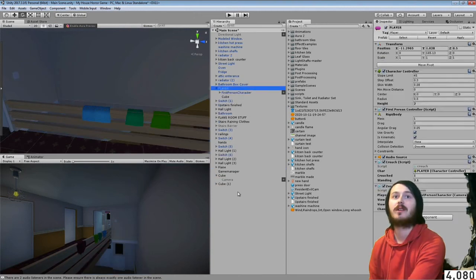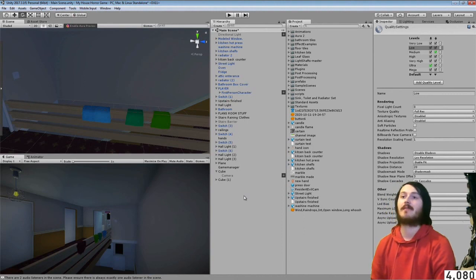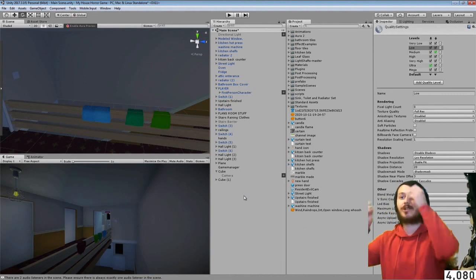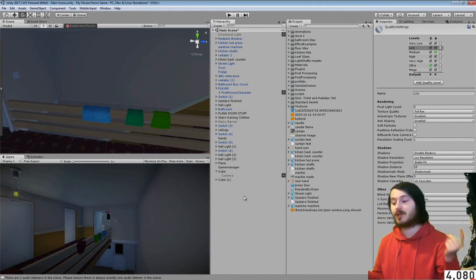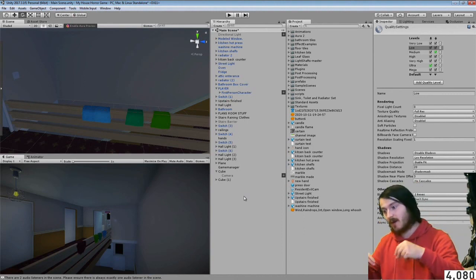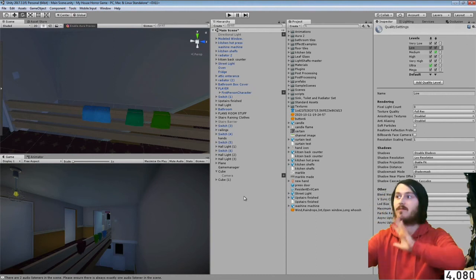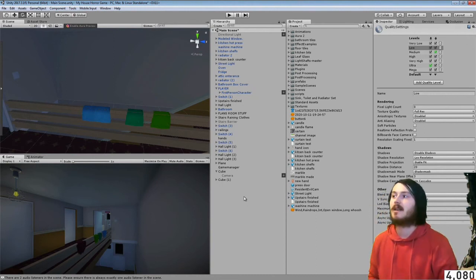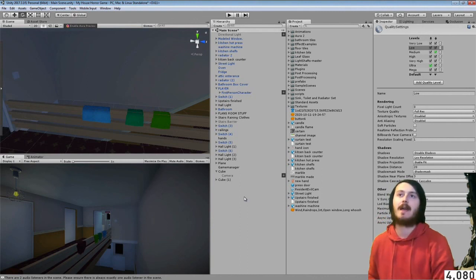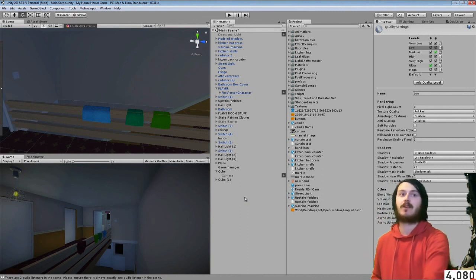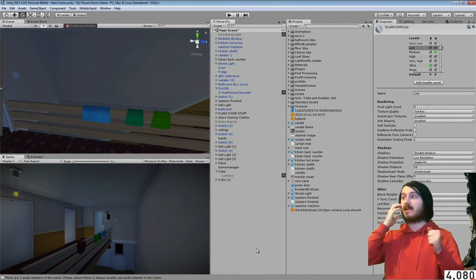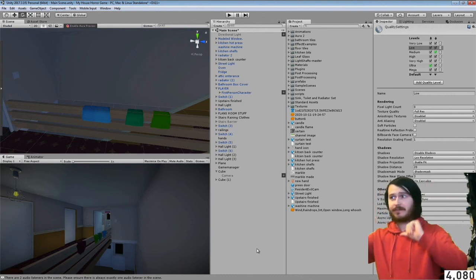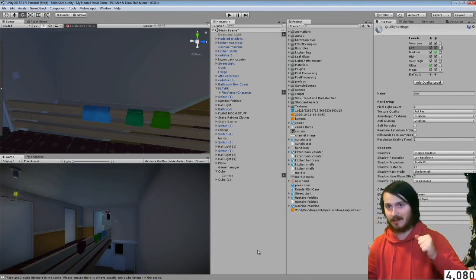But I am going to leave this here. Thank you guys so much for watching, if you did enjoy it please give it a thumbs up. I'm going to record another video now where I do the Apex Legends moving textures. So look forward to that.